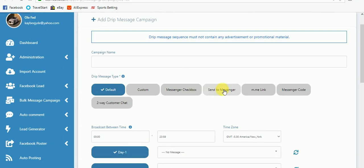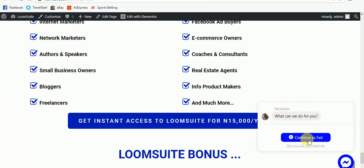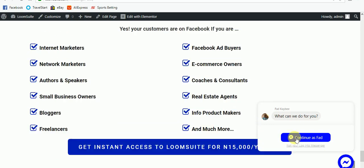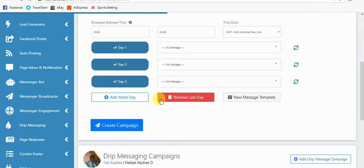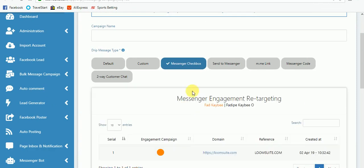The checkbox plugin is for when you design your website with HTML. The sent-to-messenger button is a button you can put on your website. The m.m link can also be a link or a button on your website. The messenger code is no longer on Facebook's platform. The two-way customer chat — let me show you — it's something like this chat widget that you can put on your WordPress or any other website.